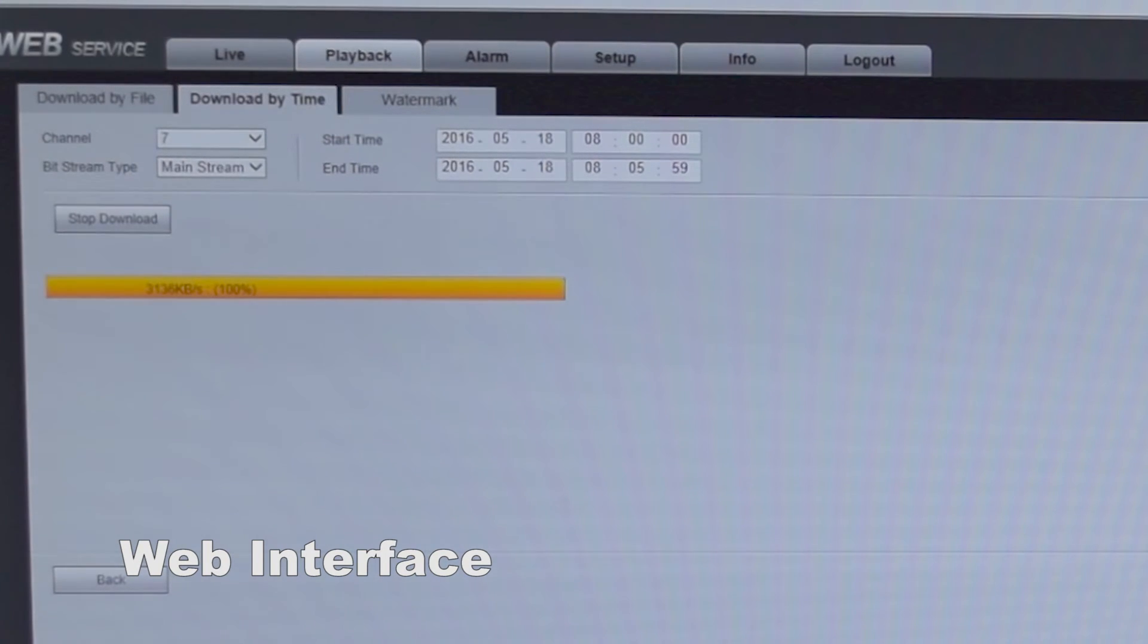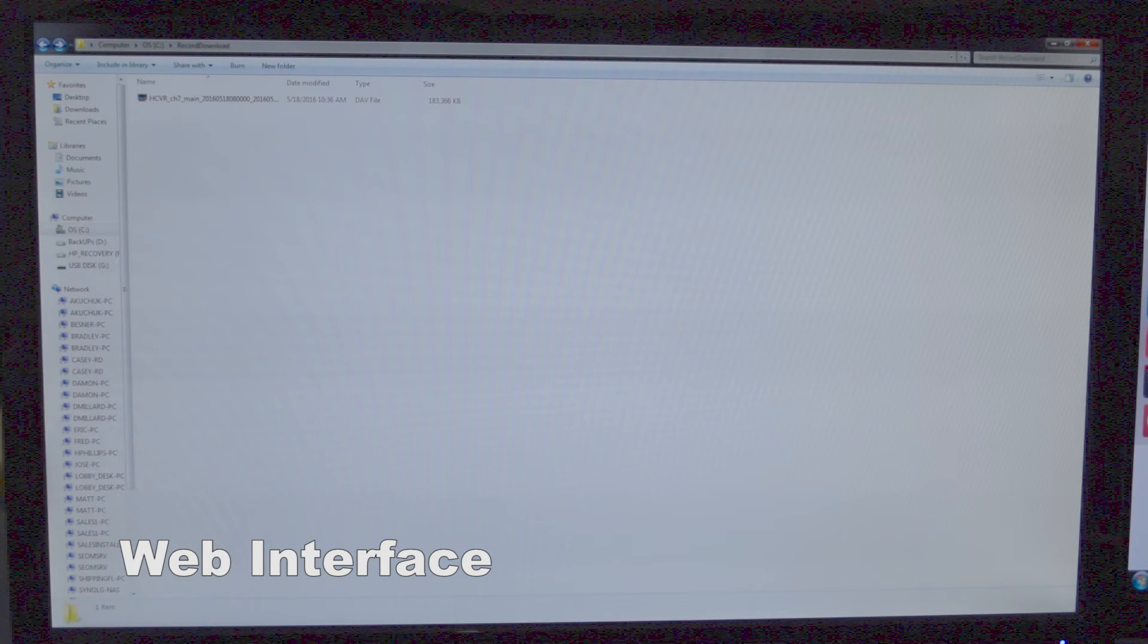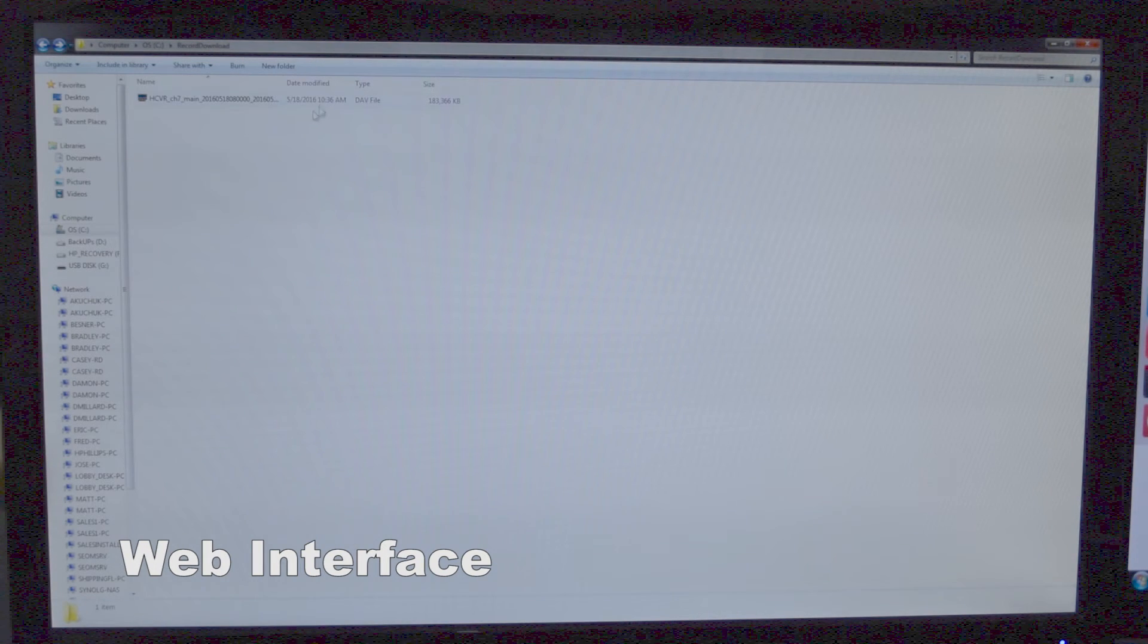Okay, it's finished, so now we have to find the file location. Now that I've located the file that we just downloaded, I'll be able to view our footage.